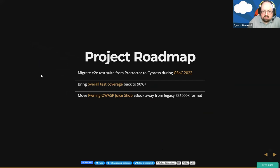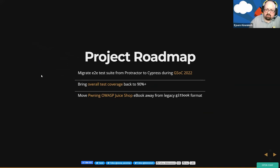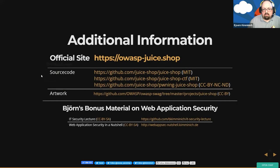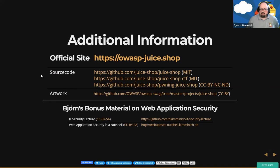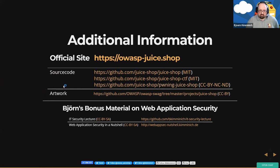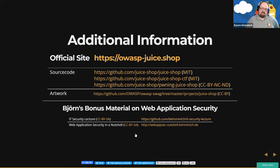On the project roadmap: the change from Protractor to Cypress for end-to-end tests, getting test coverage back to 90%, and migrating our ebook to a more modern format since the current one no longer gets support. If you're interested in the project, everything is open source under MIT or Creative Commons license. I also have a complete IT security lecture for two semesters on GitHub as an open educational resource — in the second semester, you can find a completely prepared training for web security using Juice Shop as the exercise environment.